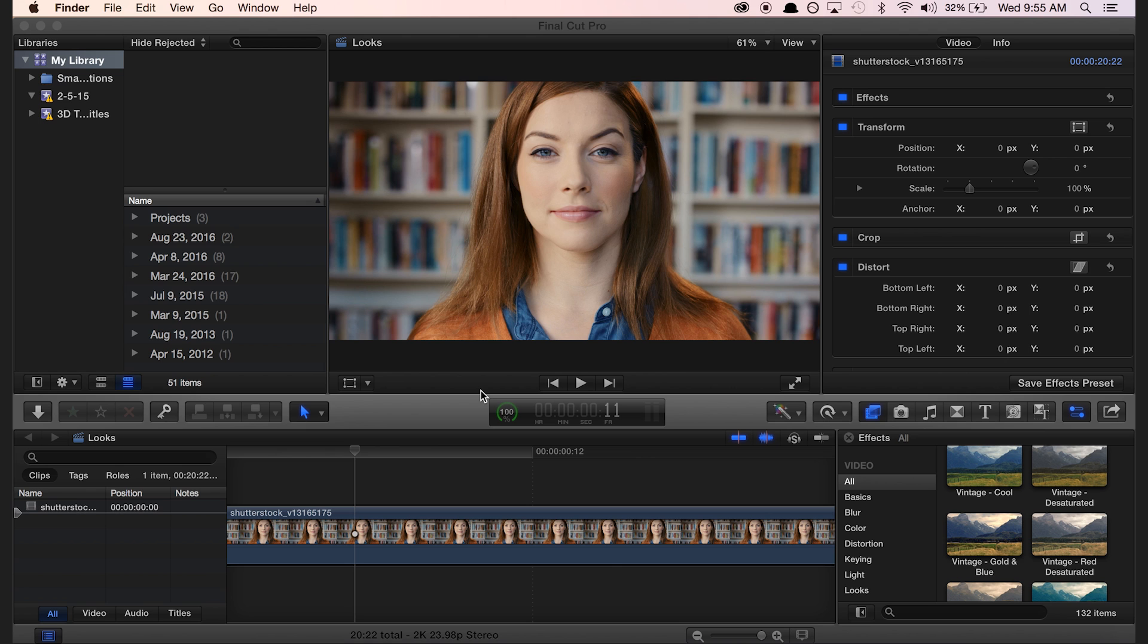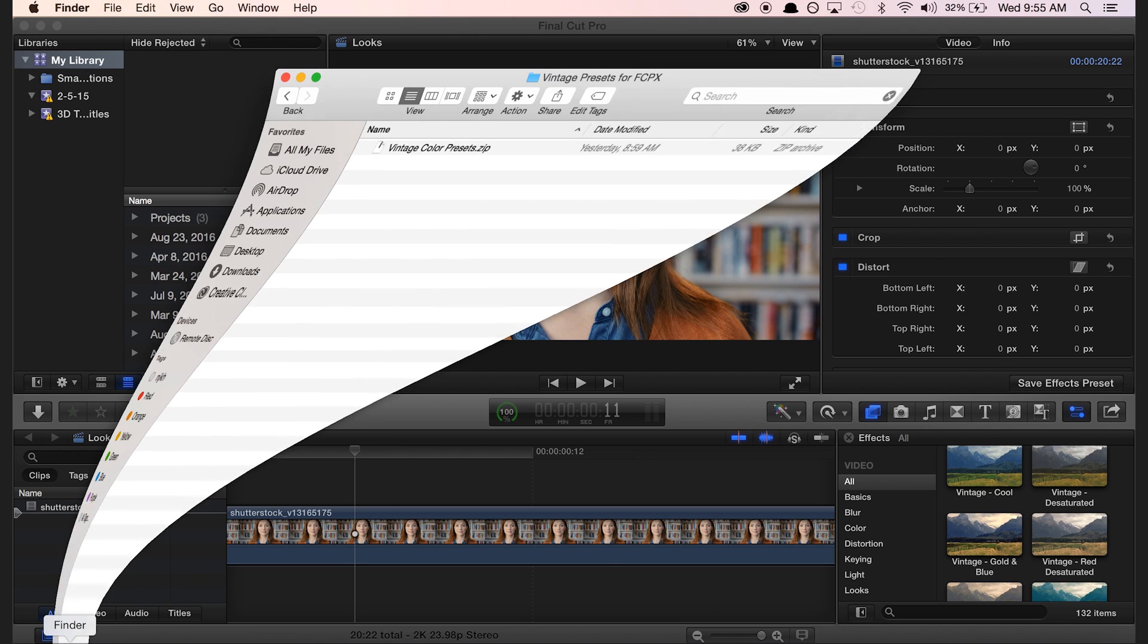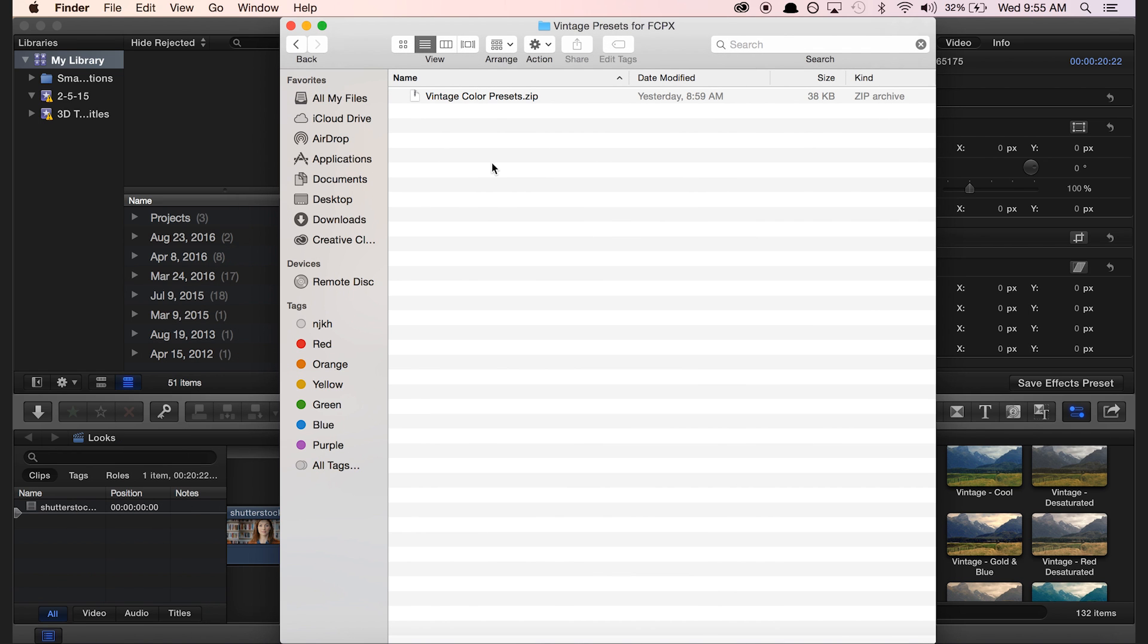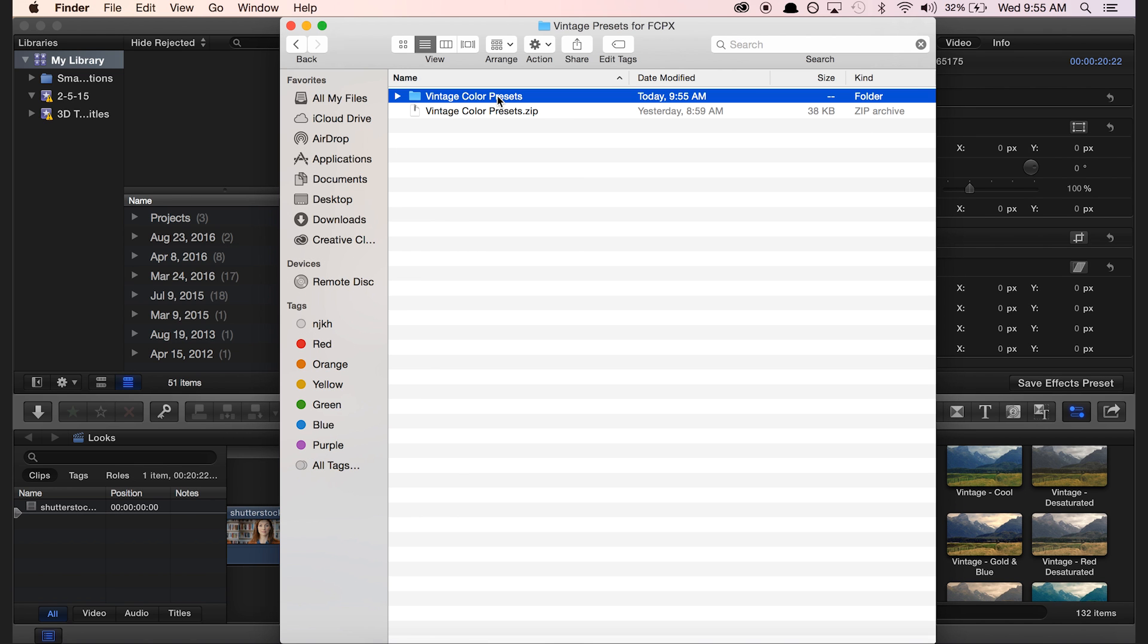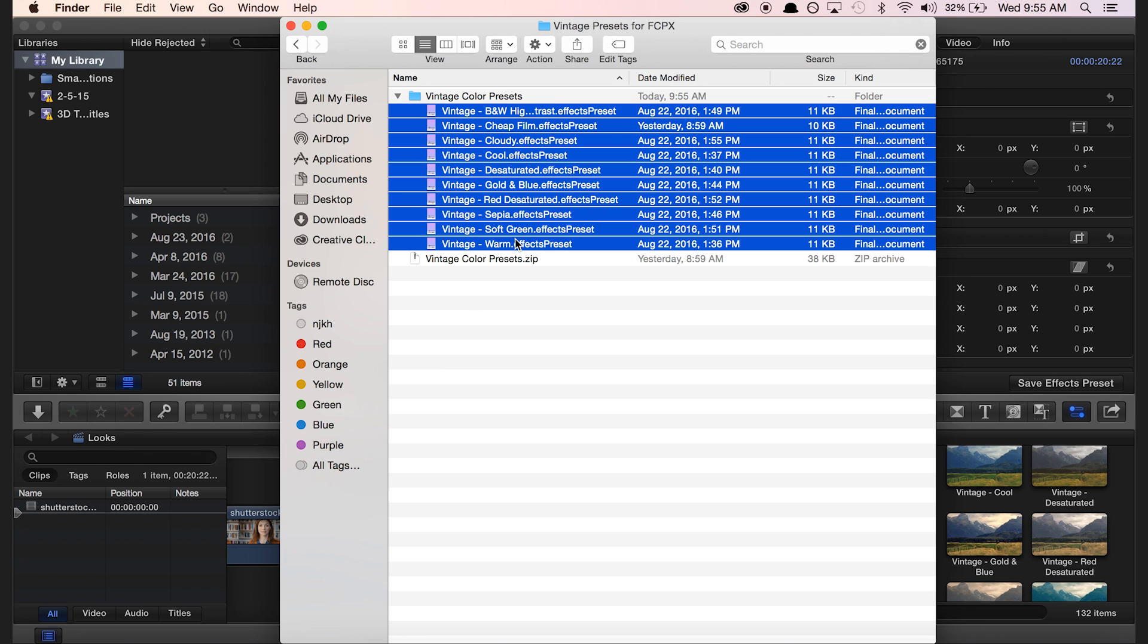In order to install the presets, simply go to the Finder and find the zip file that was included in the download. Double click, and go in and copy all of the files inside—it's the .effects presets files.